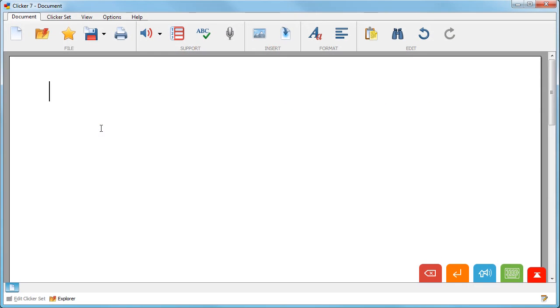Voice notes can be used to rehearse sentences or store ideas. From the document ribbon select the voice note icon.